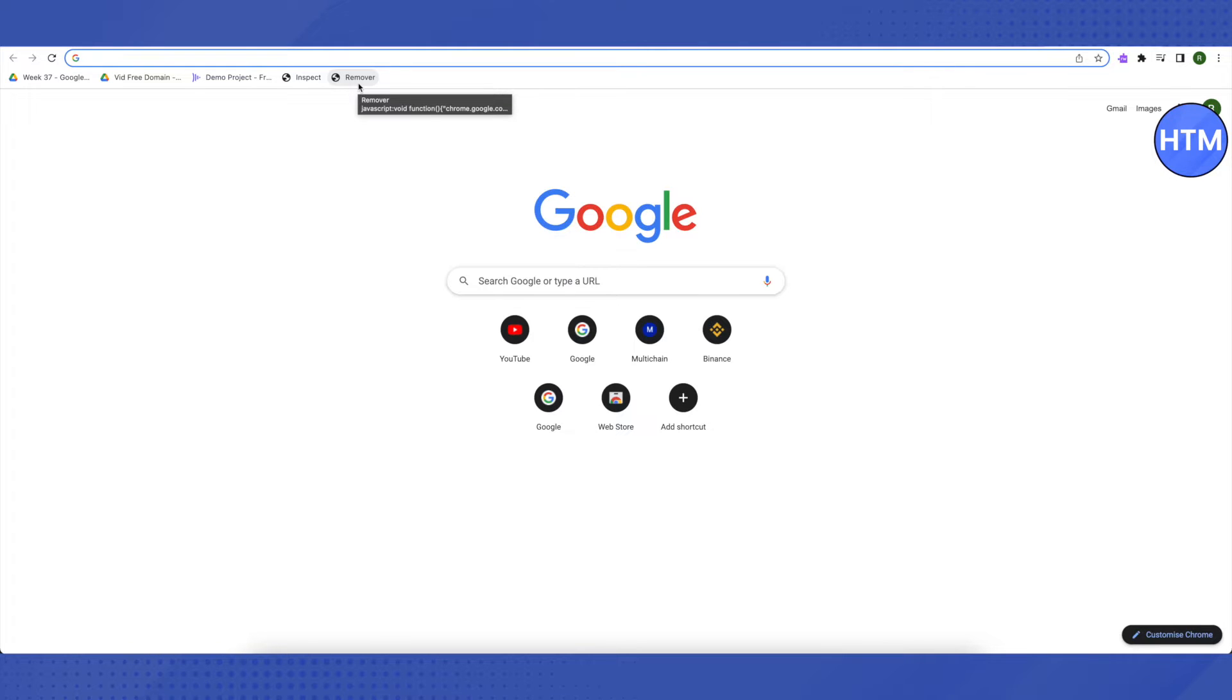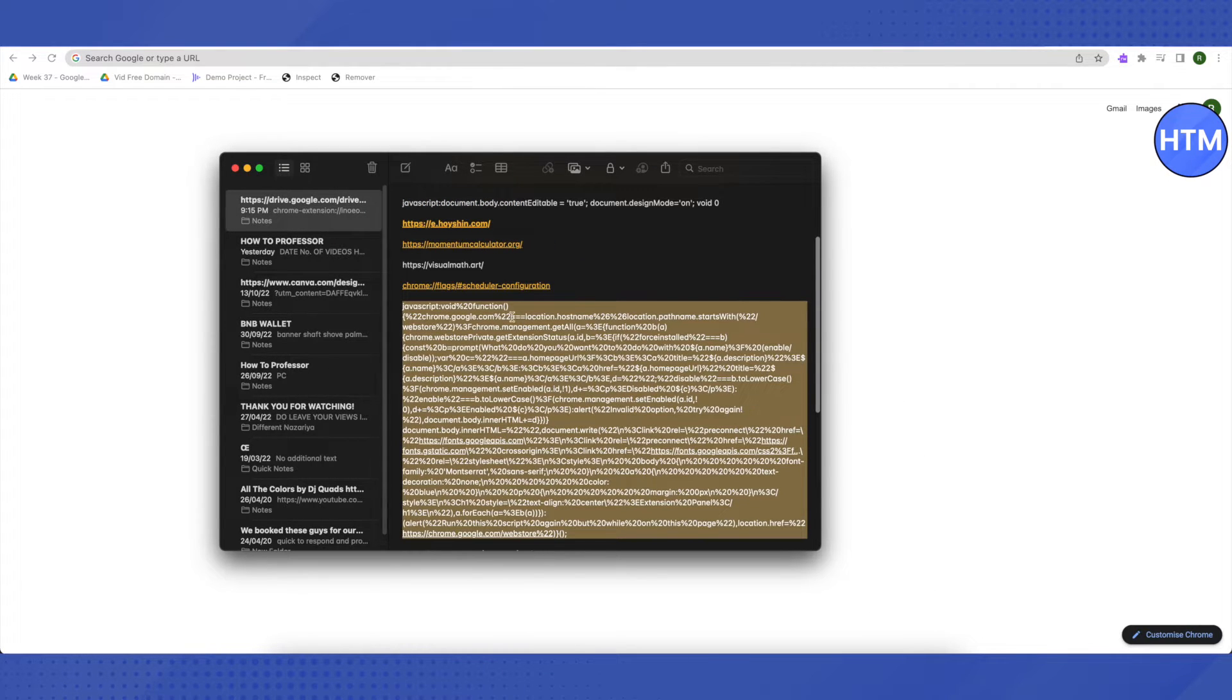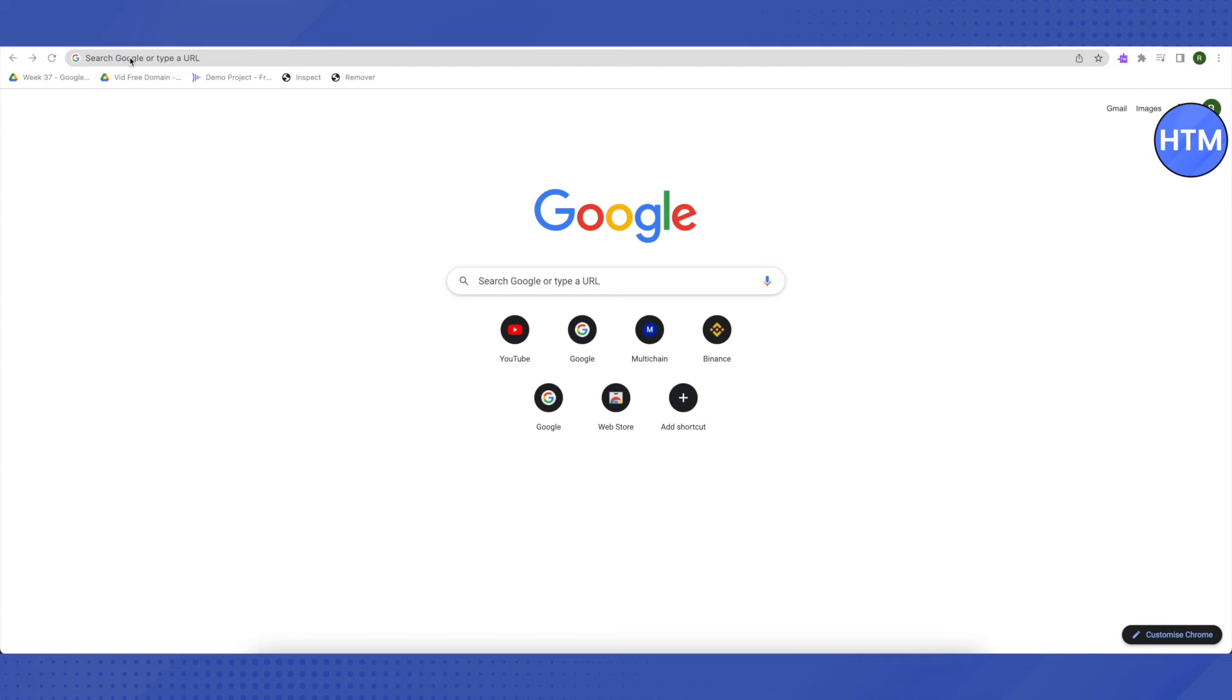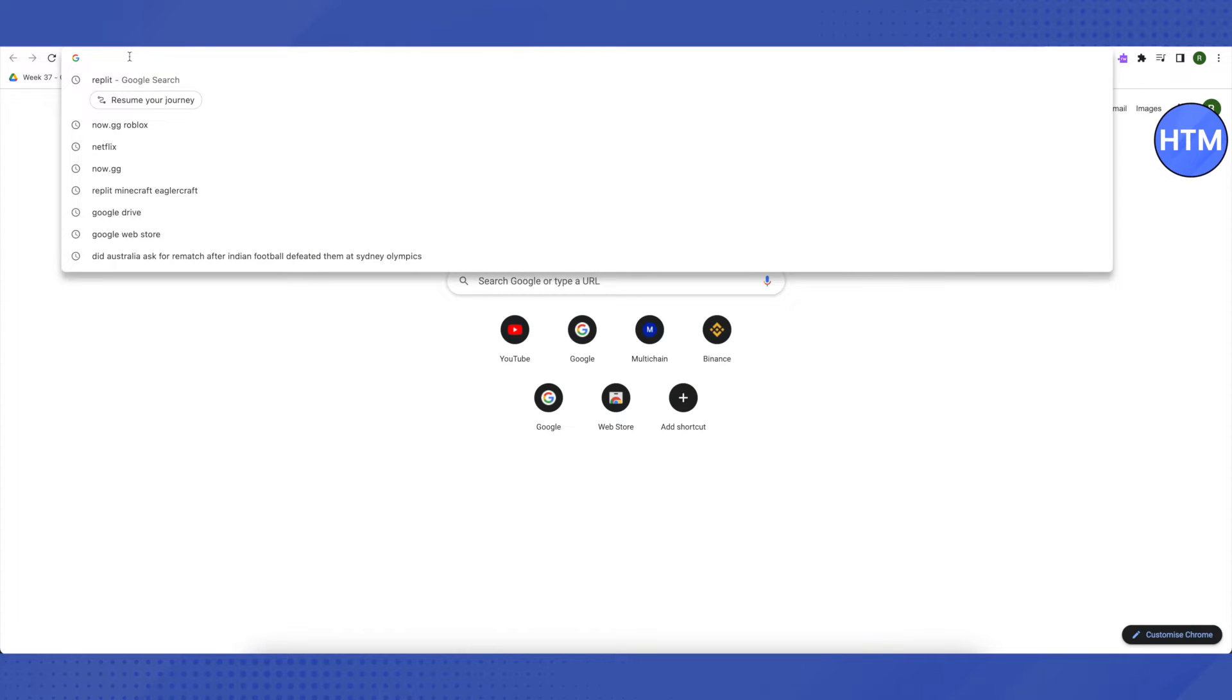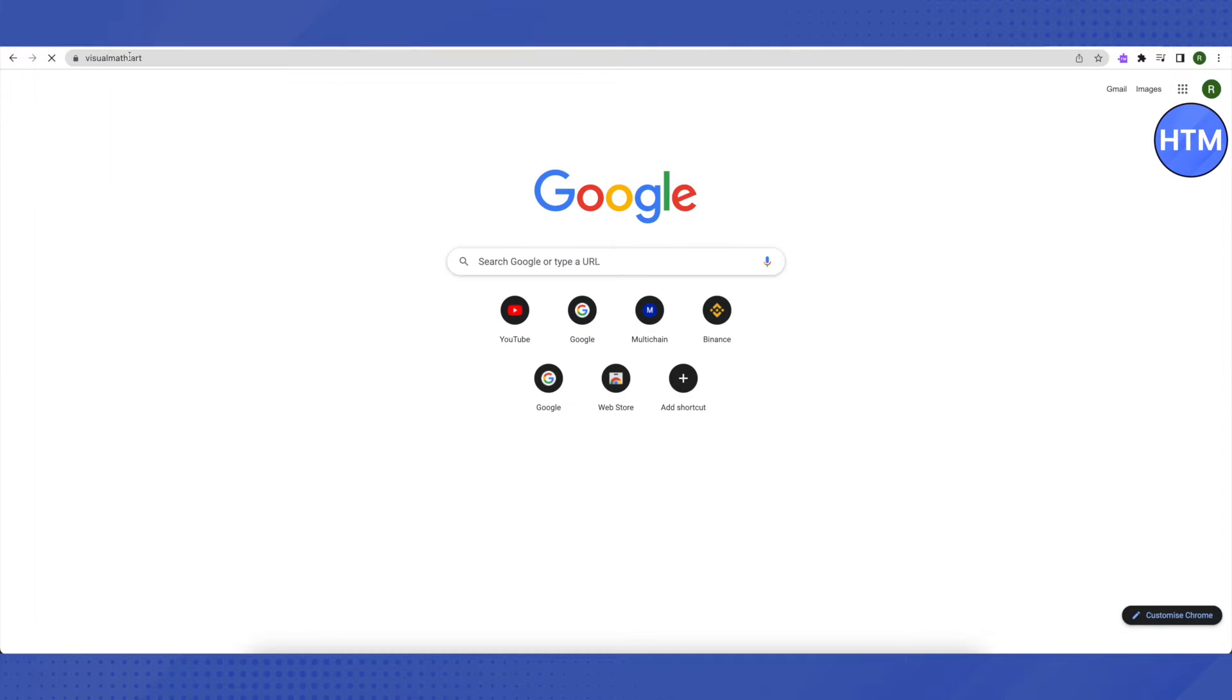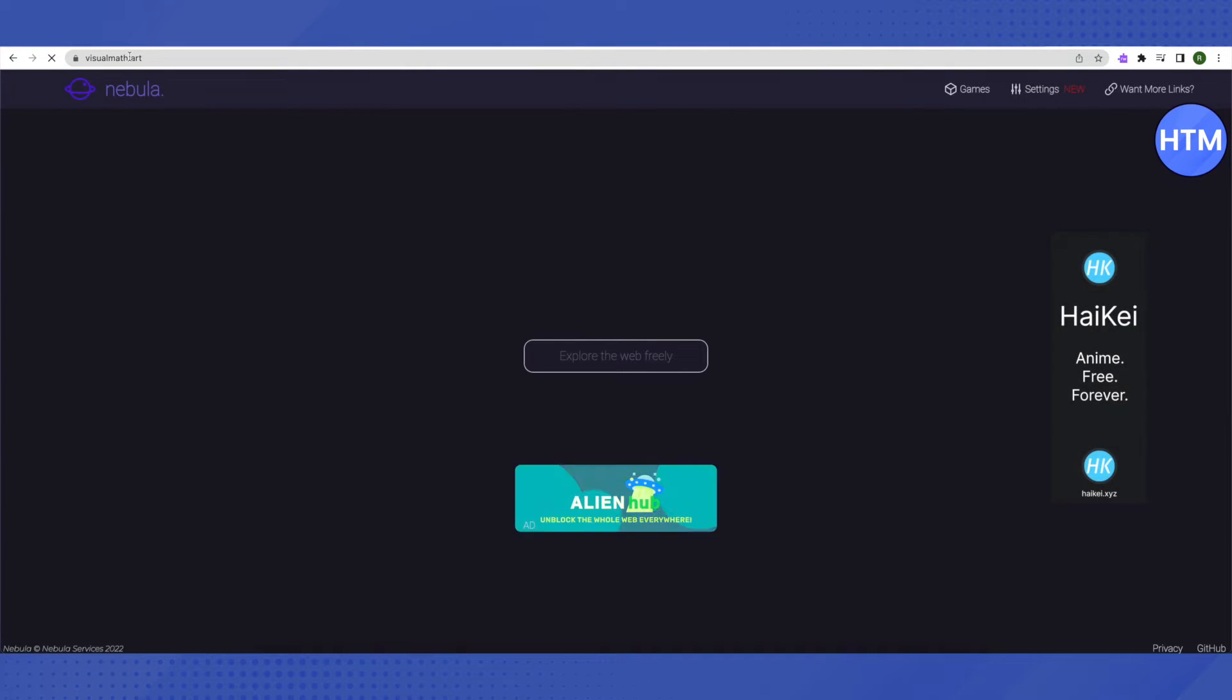In case if you want to unblock websites on your school Chromebook, then you should copy this link from the description. It is a proxy server, so just copy this link and paste it in your browser, then click enter. It will redirect you to Nebula.